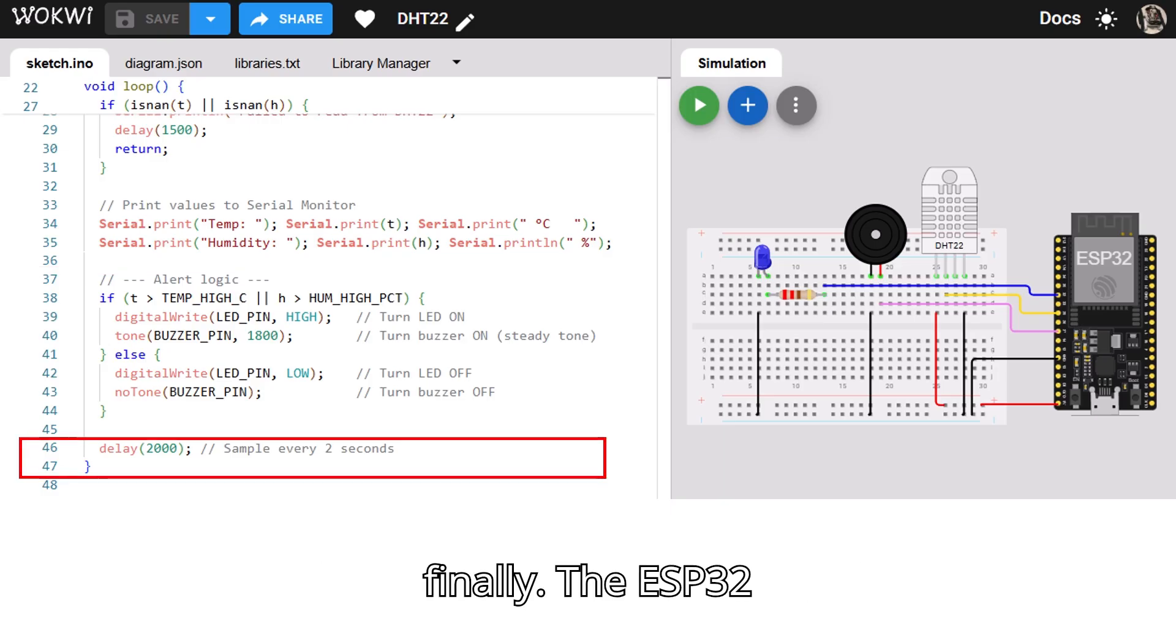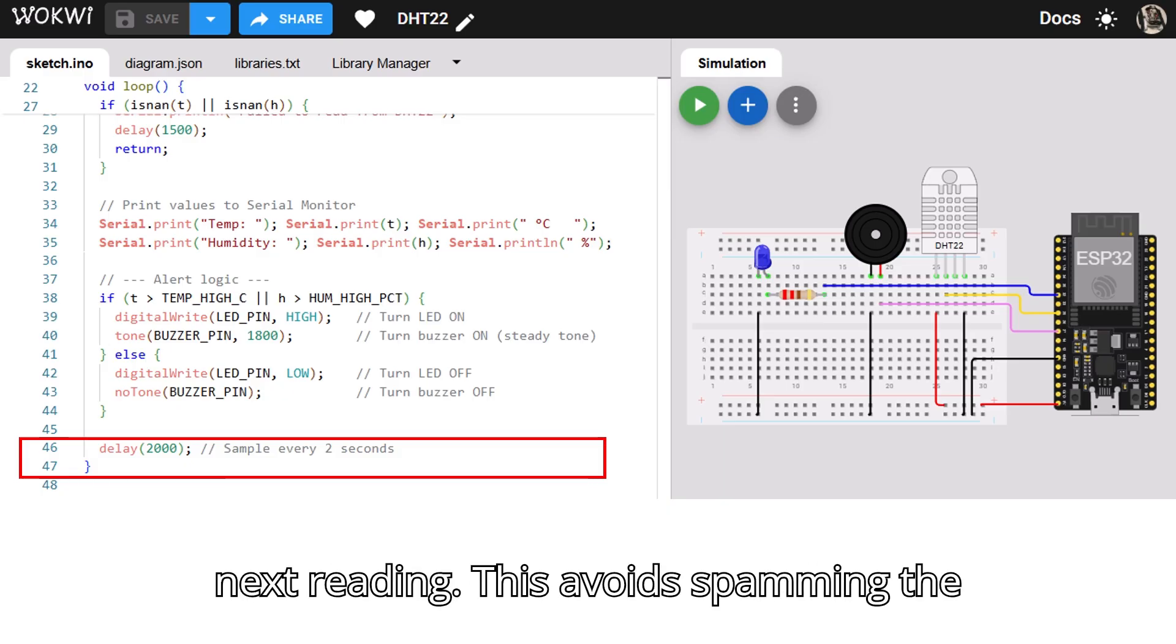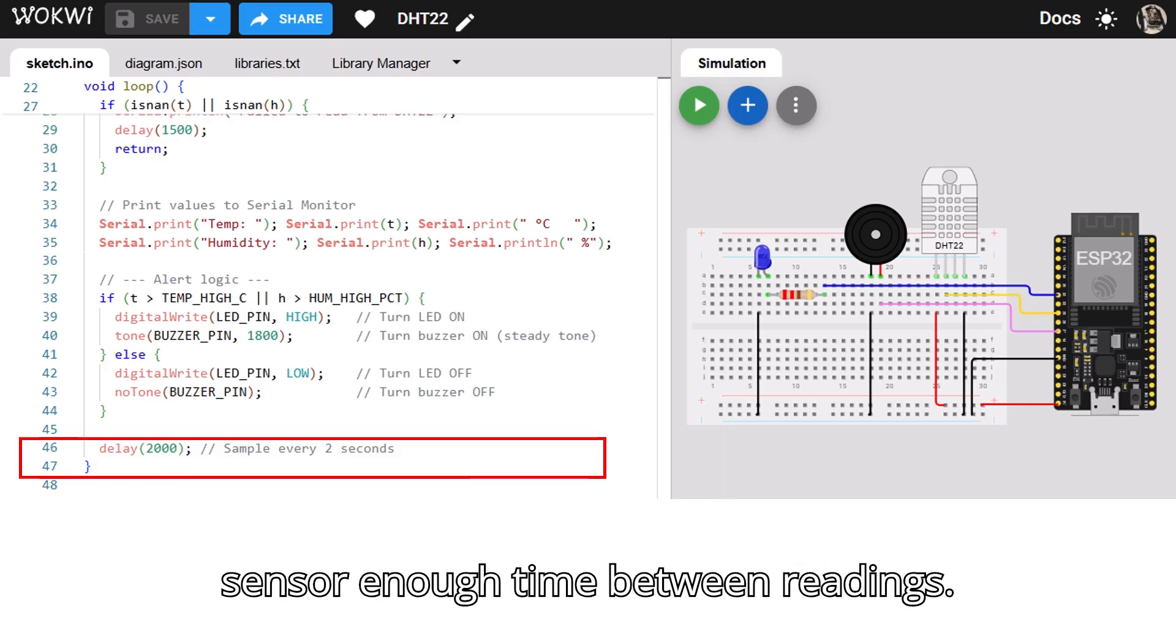Finally, the ESP32 waits for 2 seconds before taking the next reading. This avoids spamming the serial monitor and gives the DHT22 sensor enough time between readings.